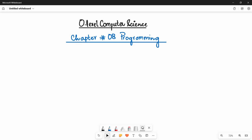Assalamu alaikum students, this is Farwa Batool, your O-Level Computer Science instructor. Welcome to another video. We are going to start chapter number eight: Programming. It is going to be a very important chapter because you are going to learn different programming concepts that you can use in your future when making programs. Before starting, let's look at the content overview of the chapter.